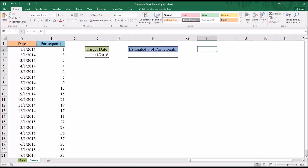Hello, this is Dr. Grande. Welcome to my video on using Exponential Triple Smoothing in Excel. In this demonstration, I'll be using the FORECAST.ETS function in Excel, which was first available in Excel 2016.